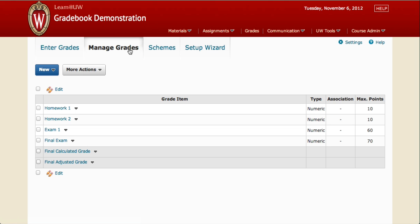You'll notice two different types of final grades. There's the Calculated Grade, which just adds all of the scores up in Learn at UW. And the Adjusted Grade, which gives you an opportunity to tweak student scores for the end of the semester. Click on Final Adjusted Grade.